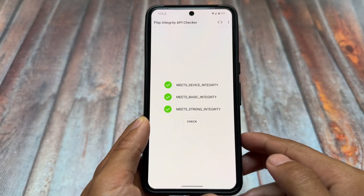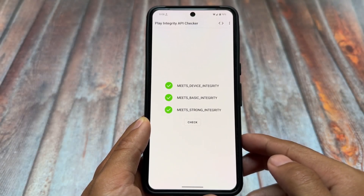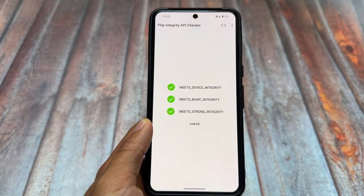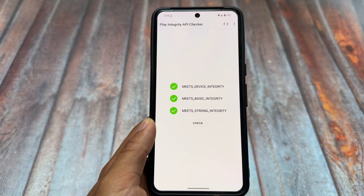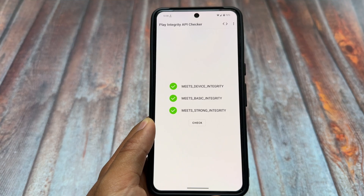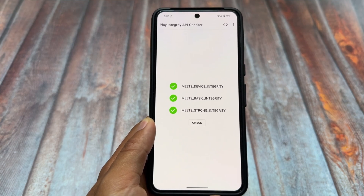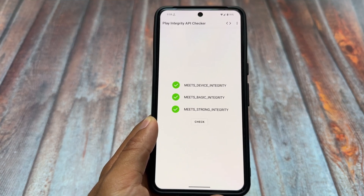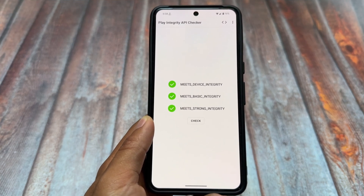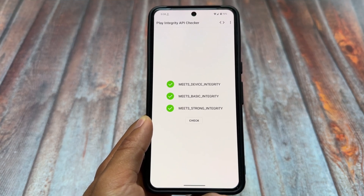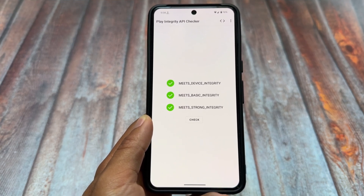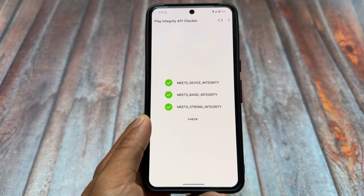As you can see, we have all these things passing: meets device integrity, meets basic integrity, and meets strong integrity. You can also do this very easily — make sure to follow the steps in this video carefully.